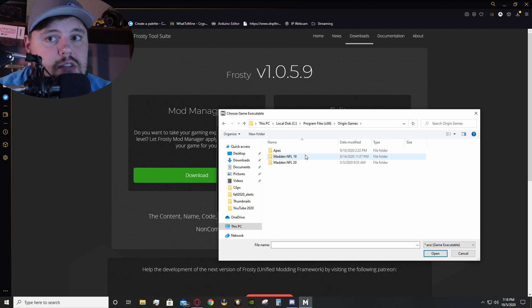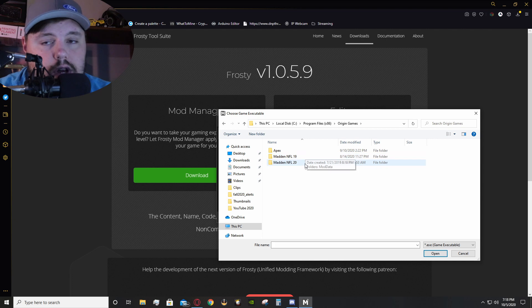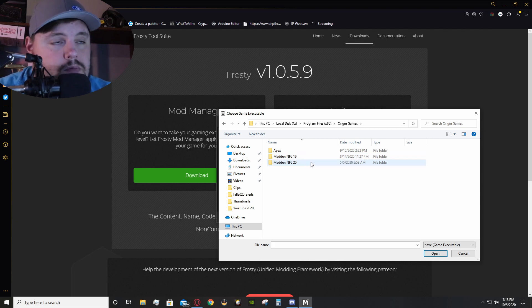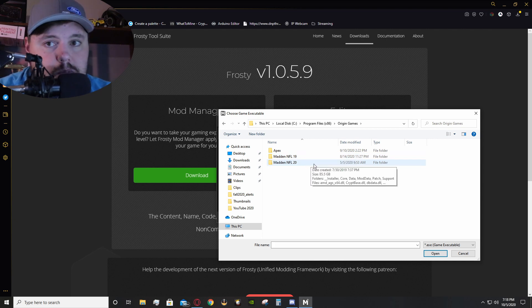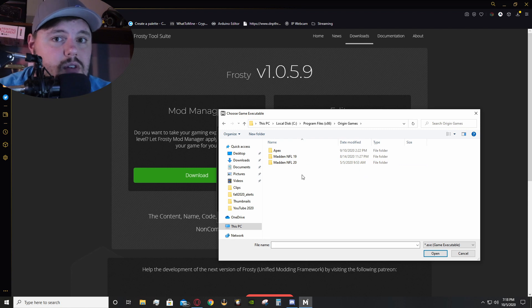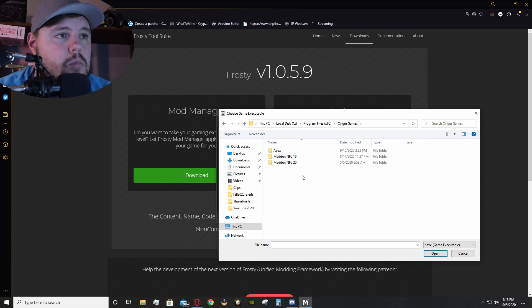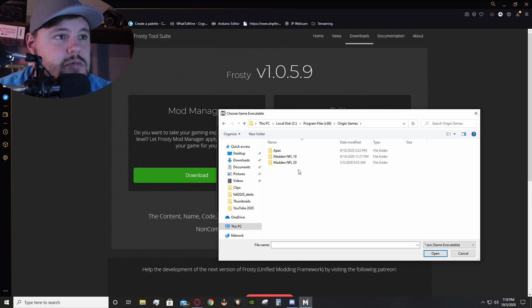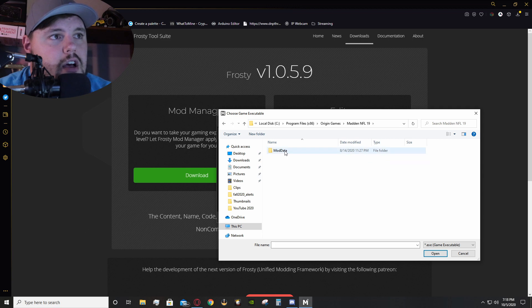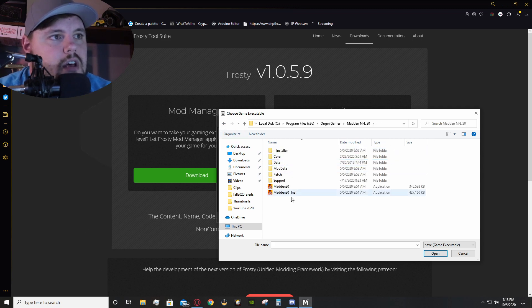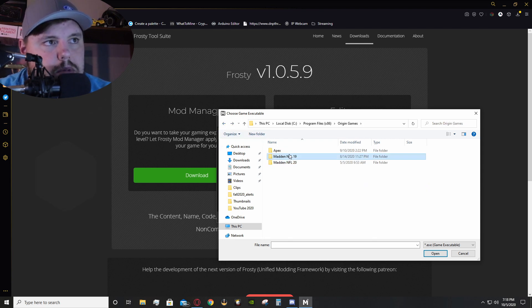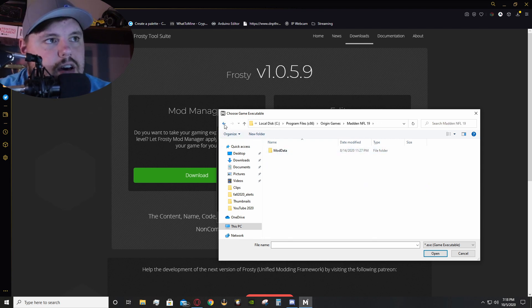Now, this does apply to all Maddens on PC, whether that be Madden 19, 20, or 21. I'm not 100% sure what the file path is for Madden 21 if you have it through Steam, but if you still have that through Origin Games, it would show up in another folder right here. But, nonetheless, I uninstalled Madden 19, which is why you don't see the file.